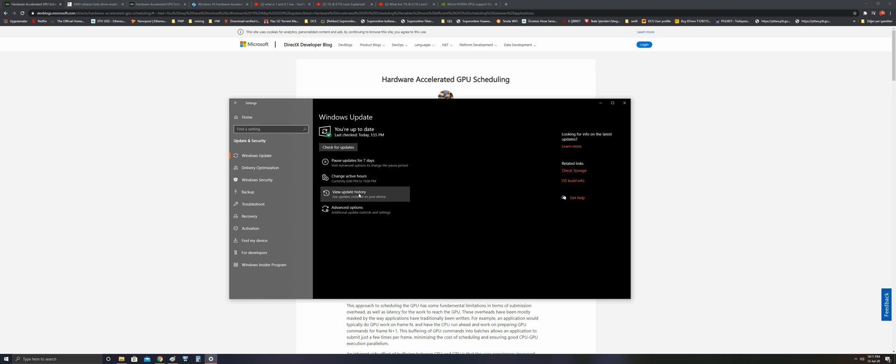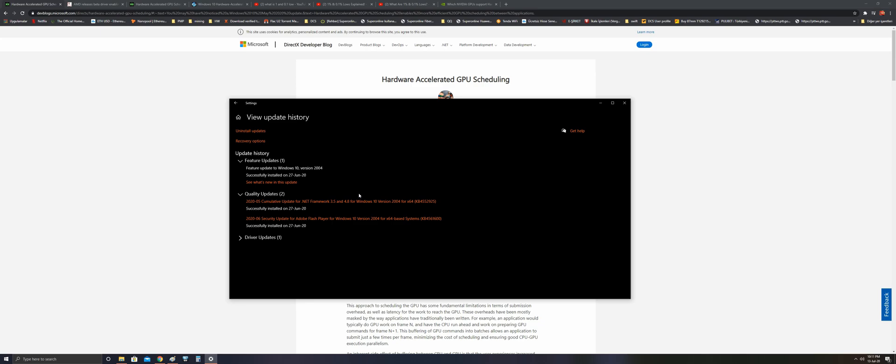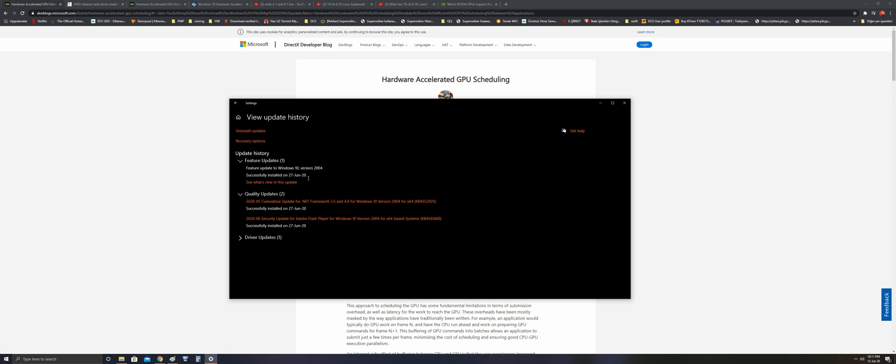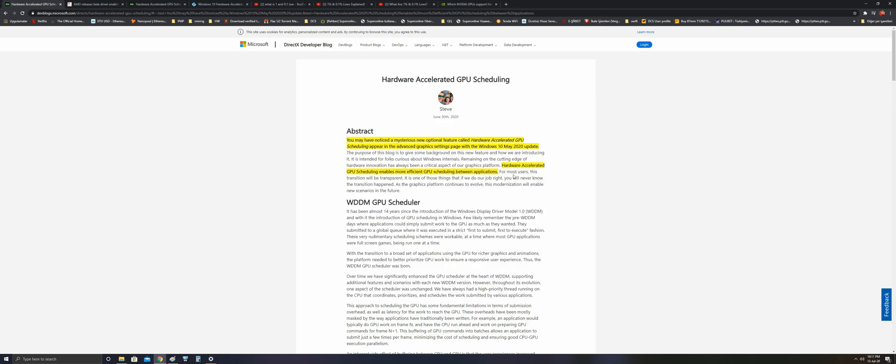Click here on Windows Update History. The future update to Windows 10 version 2004 should be installed. This is a very new update I have installed on 27 June.